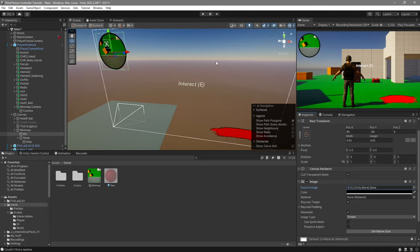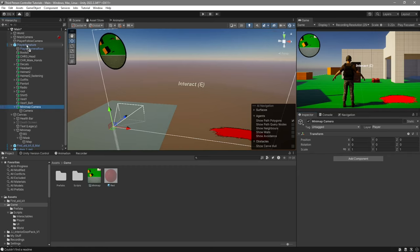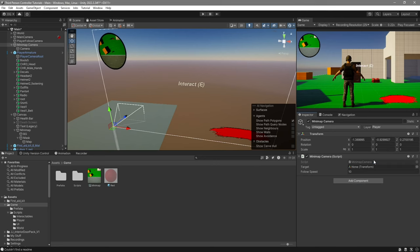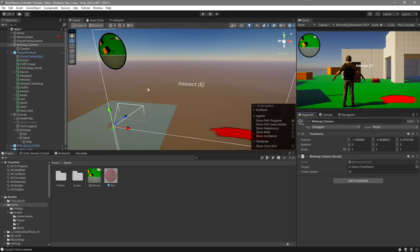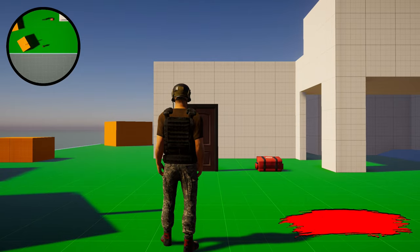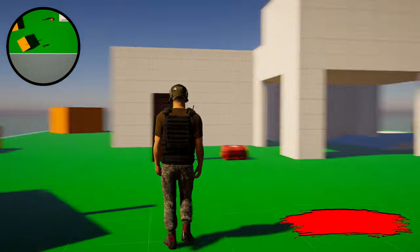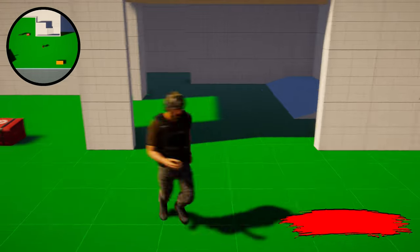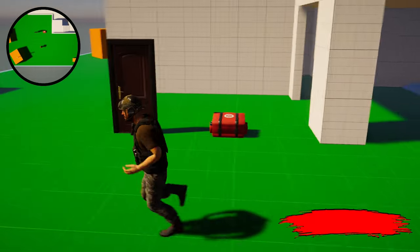The last thing to do is to add our script. For this, we'll select the minimap camera and drag it out of our player. Then we'll add the minimap camera script. For the target, we'll pass our player. On our game, we can now see that if we move around, our minimap follows us, and it's no longer static.